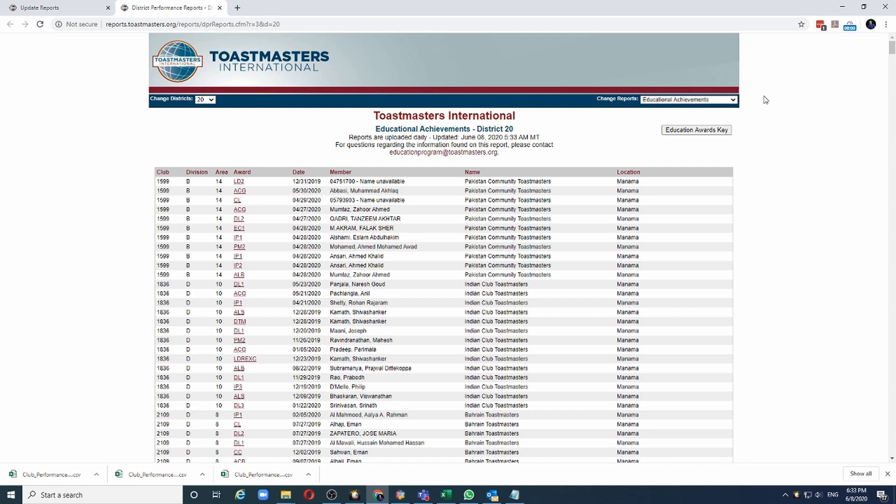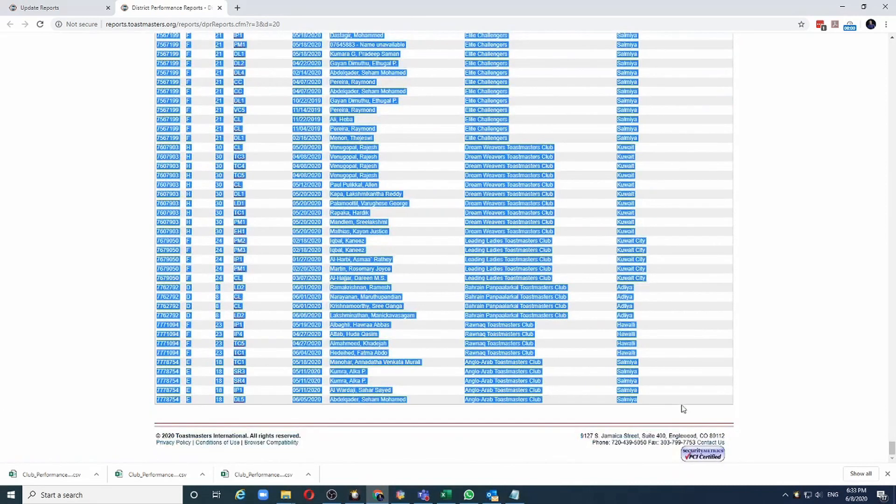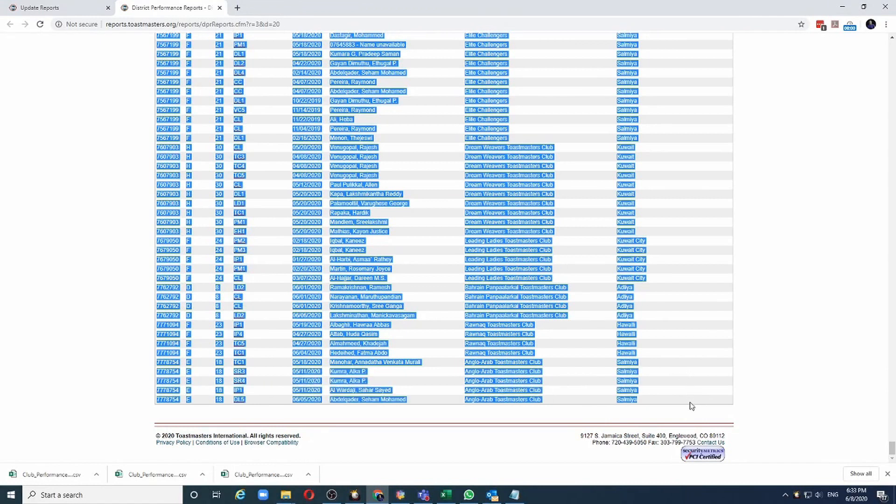The way I do that is I start by selecting from this first row, and I make sure that I select up to the last row. Then simply press Ctrl-C to copy all this information.